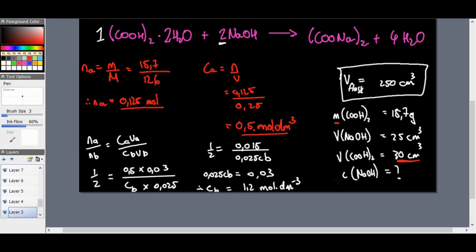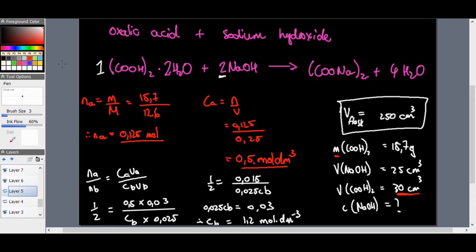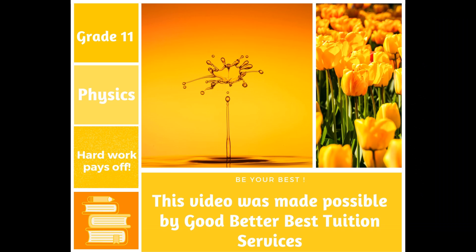That's all for titration calculations for Grade 11 — this topic is more focused on in Grade 12. We'll end the Grade 11 syllabus content here. In the next session we'll look at Grade 12 question papers and exam papers around this topic to test our knowledge of titration calculations. Thank you so much for joining me — we'll catch you in the next one.